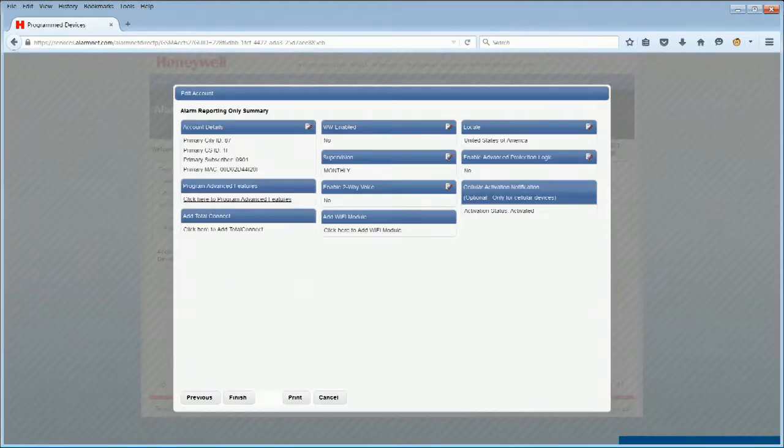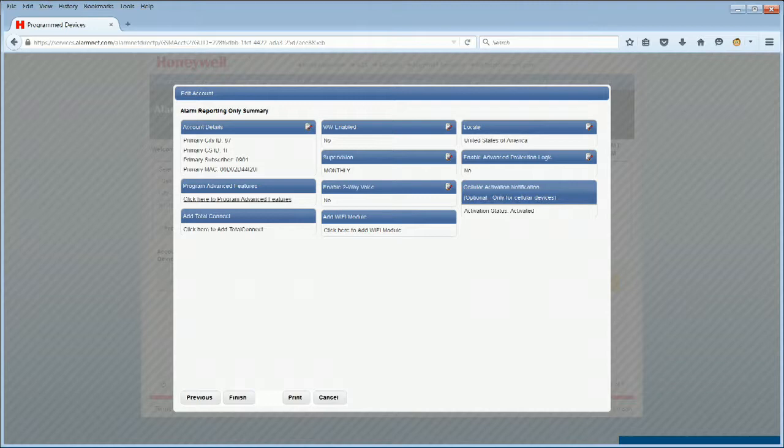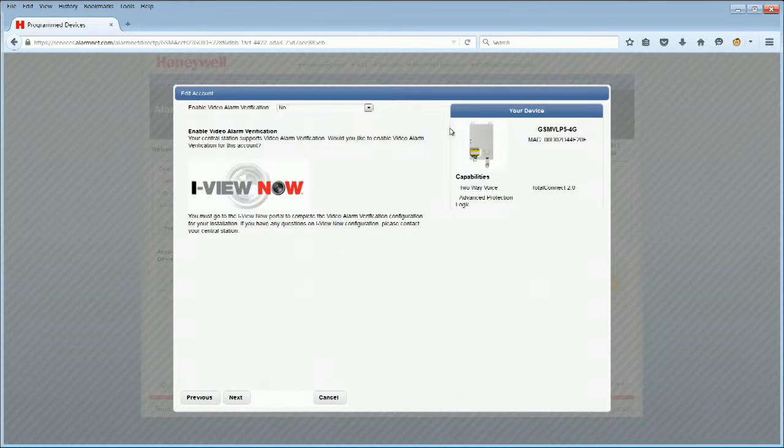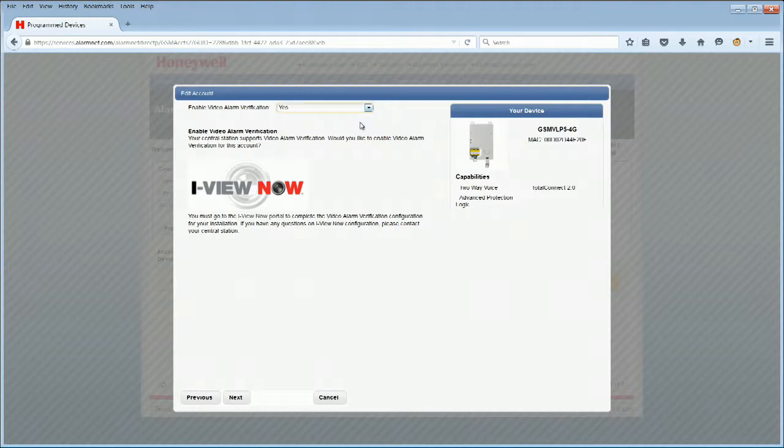You should now see the Account Summary screen. Look for the VAV Enabled tab and click the Edit icon to enable VAV. The Enabled Video Alarm Verification screen will be displayed. It currently reads No. Change it to Yes and click Next through the remaining pages.